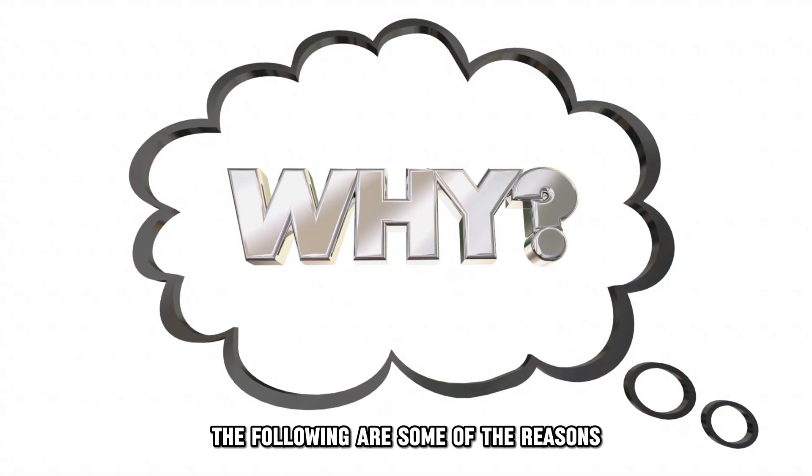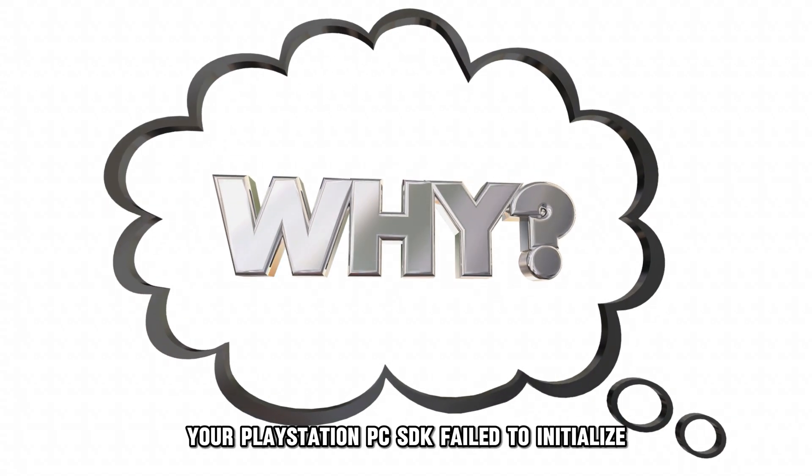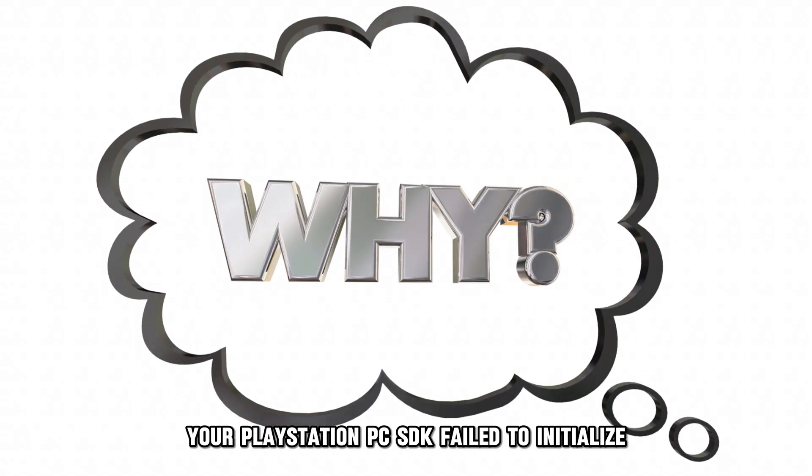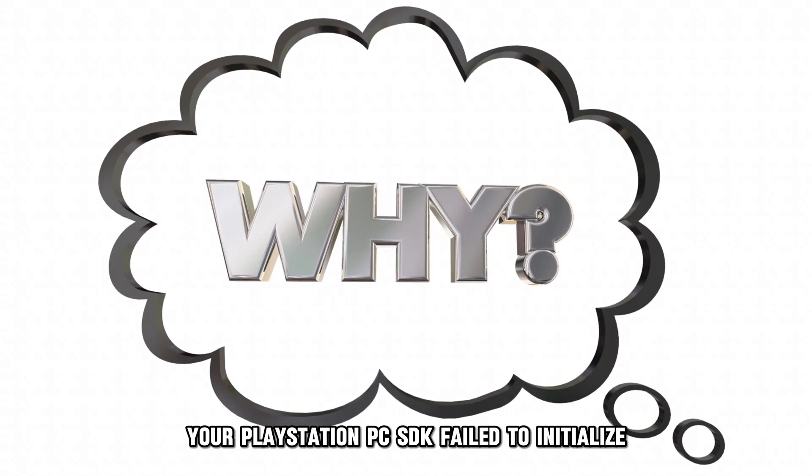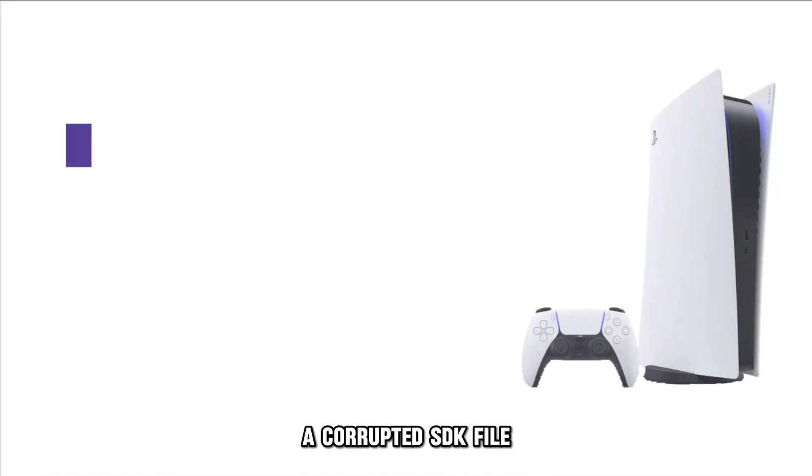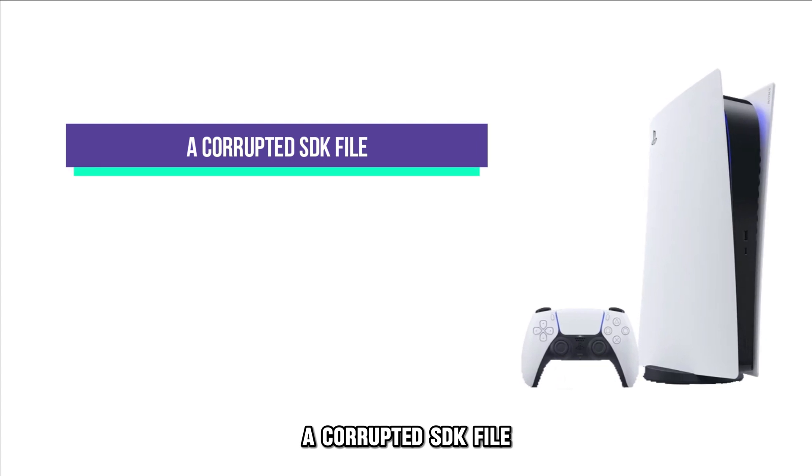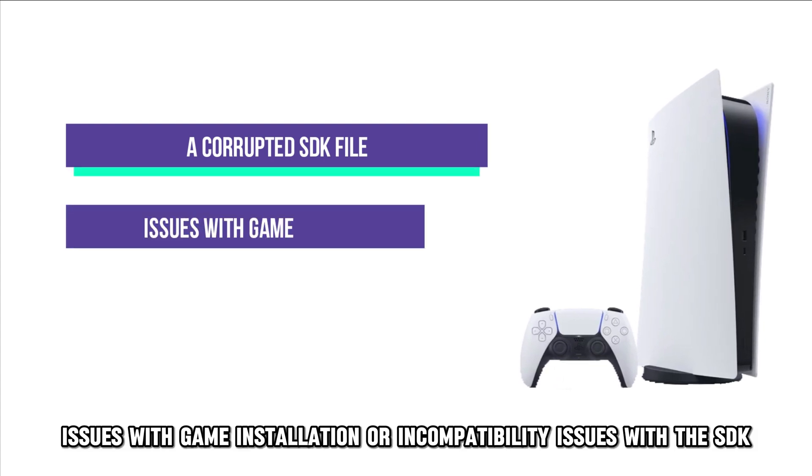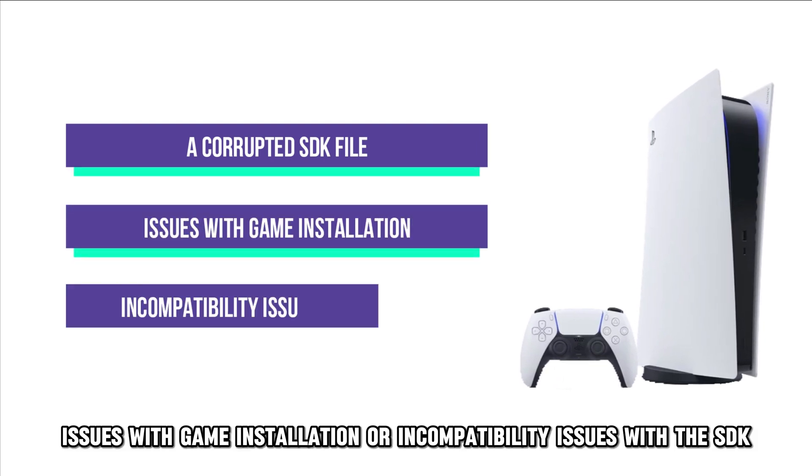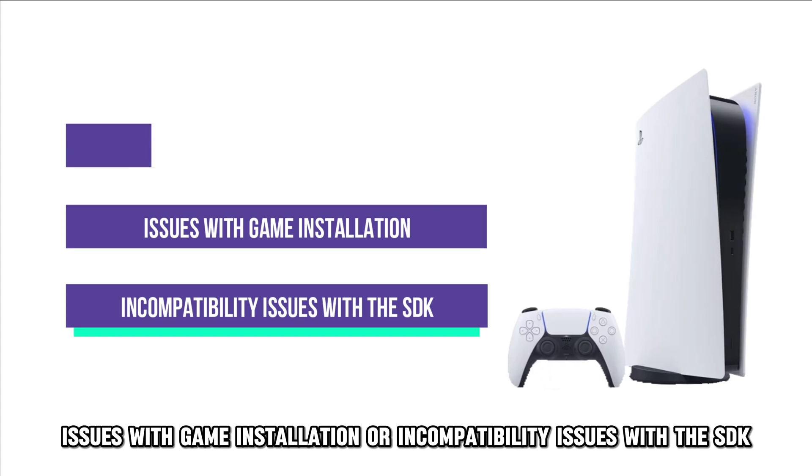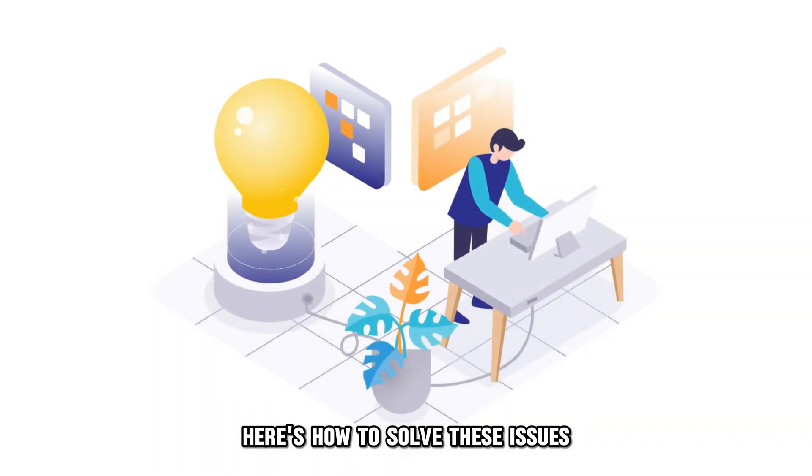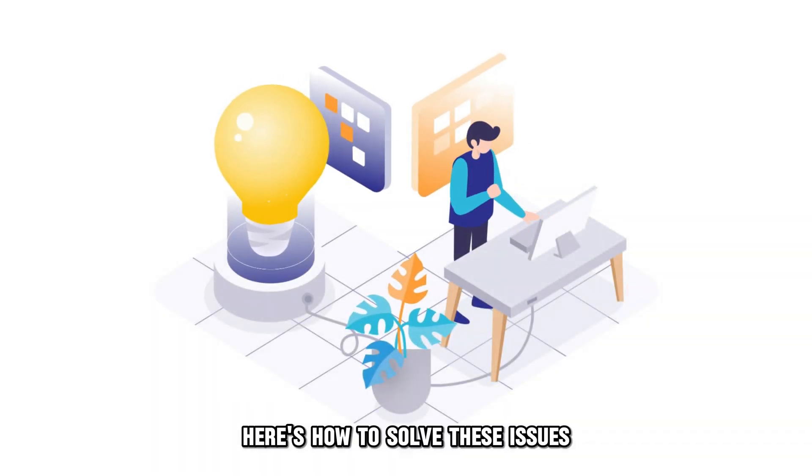The following are some of the reasons your PlayStation PC SDK failed to initialize. A corrupted SDK file, issues with game installation, or incompatibility issues with the SDK. Here's how to solve these issues.